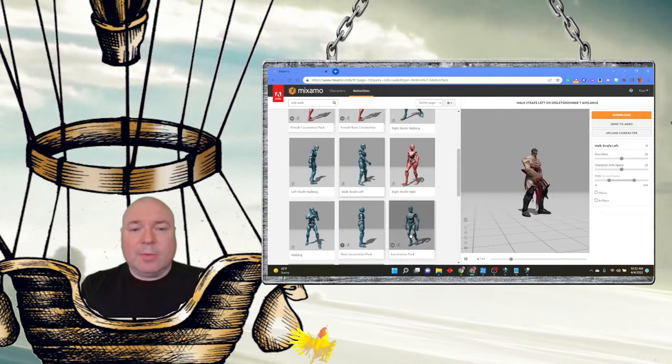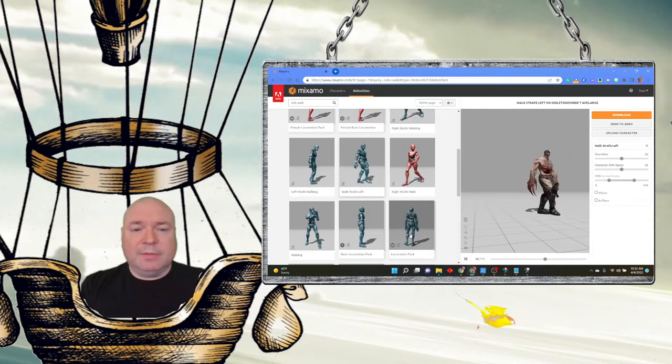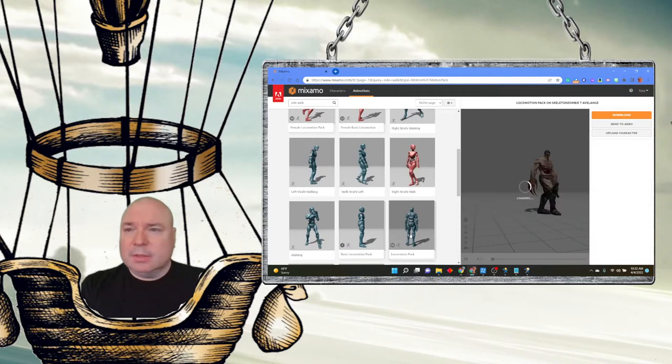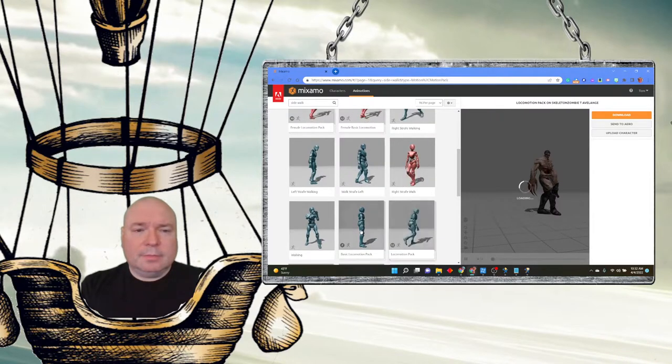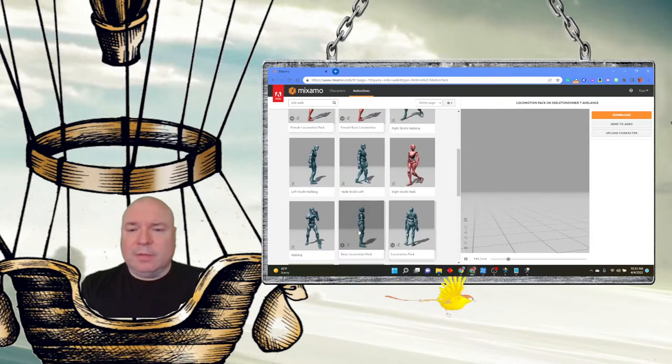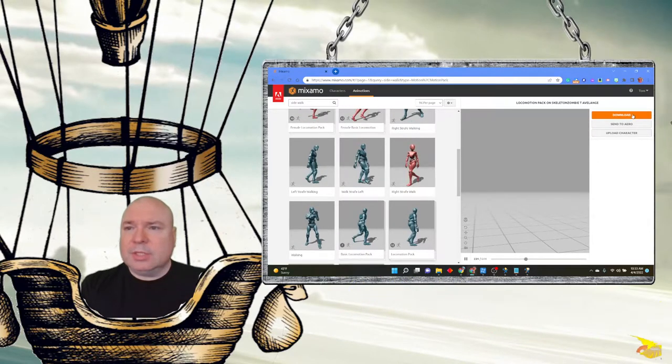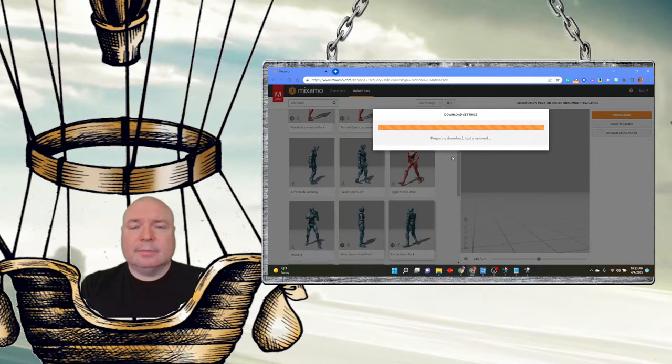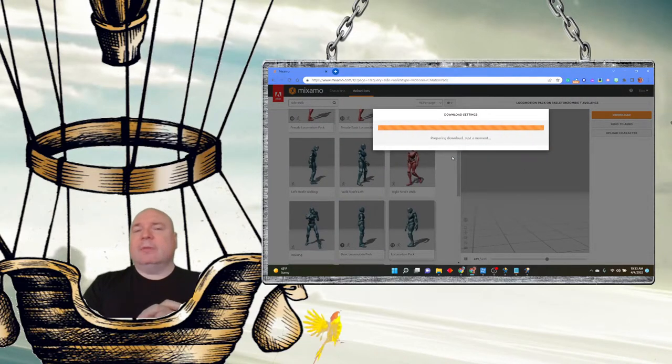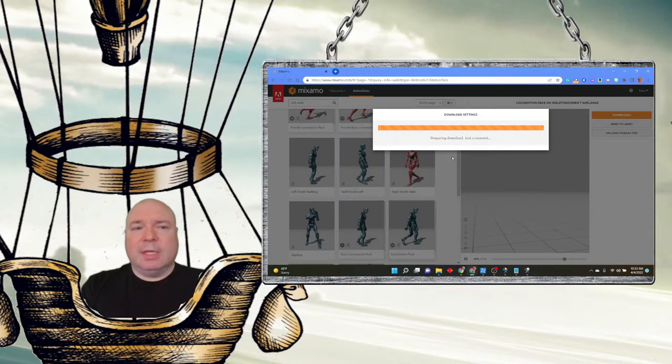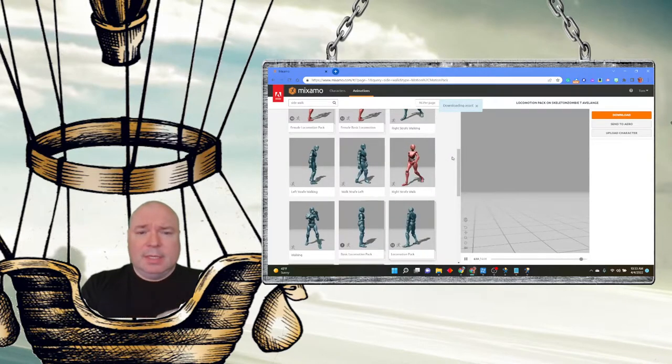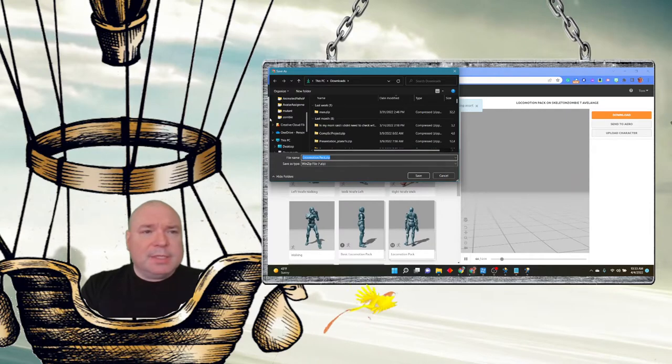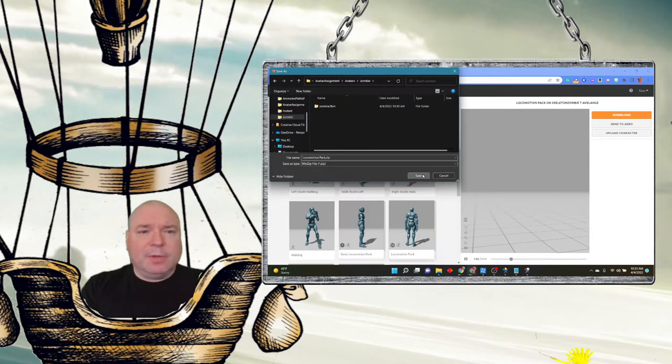Actually, there's an entire locomotion pack. I wonder if that comes with 12 different motions. See what that comes with. I think we can download all of them. Let's try downloading the whole pack. That should come as a zip file. And I think we'll have to unzip it when we get it. And we can add all those animations all at once. So we've got 12 different motions. So it does come as a zip file. I'm going to put it in my zombie folder.